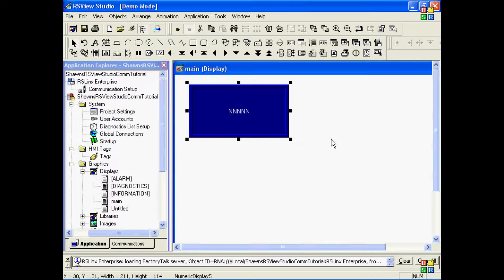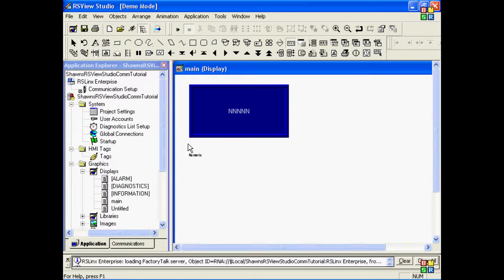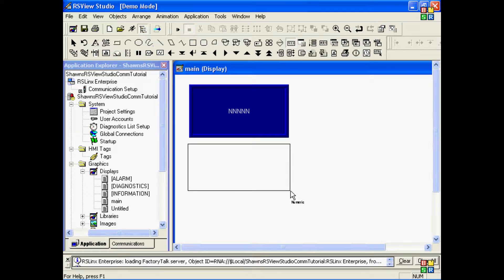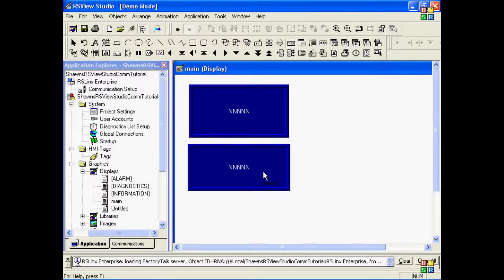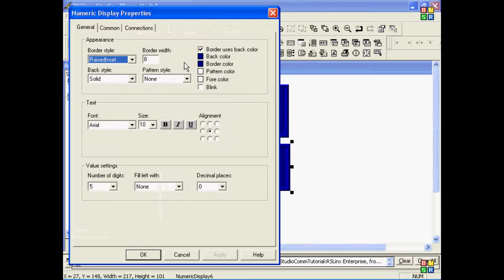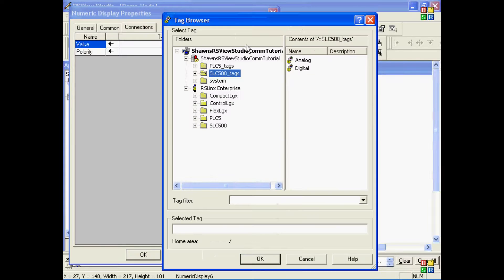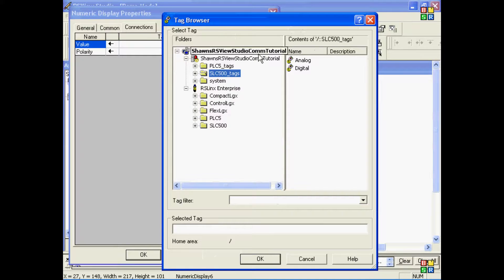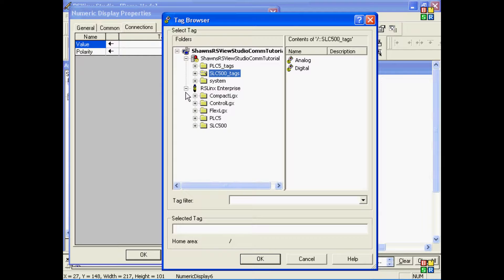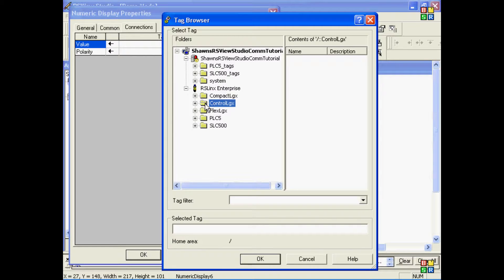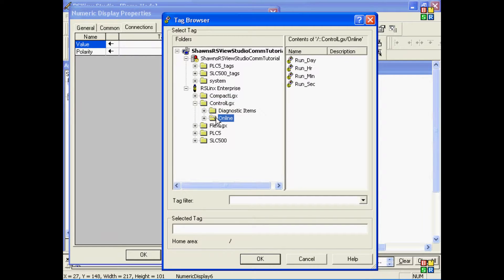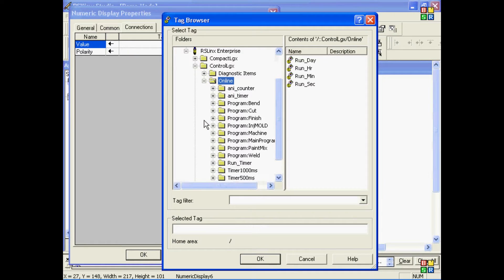Okay, at this point we'll go ahead and choose a tag that exists inside of a ControlLogix processor. So I'll drop another numeric display on the screen, and we'll tie a tag to that value. Again, I can turn on or off the server names, but in this case they're already on, so I'll go right down to the ControlLogix. I'll explore the Online Folder, and when I click on the Online Folder, it will open and show me all of the controller-based tags.